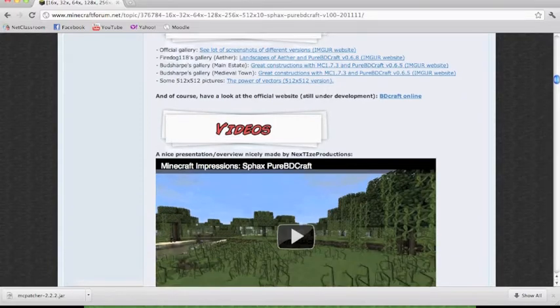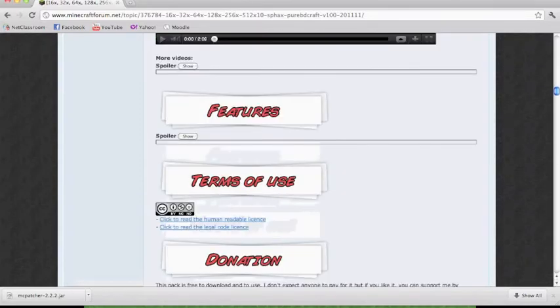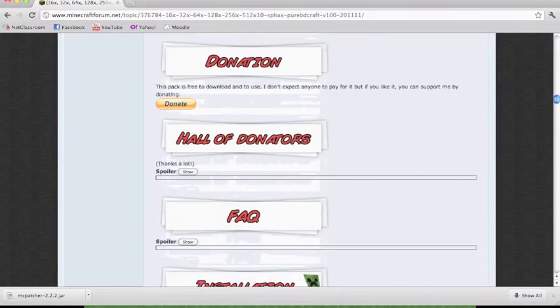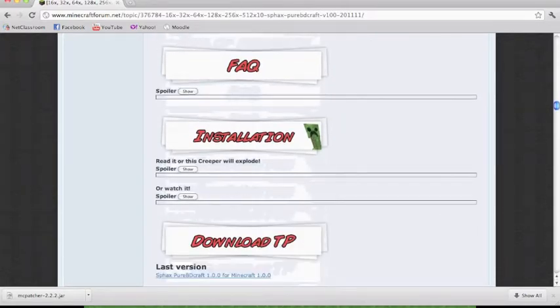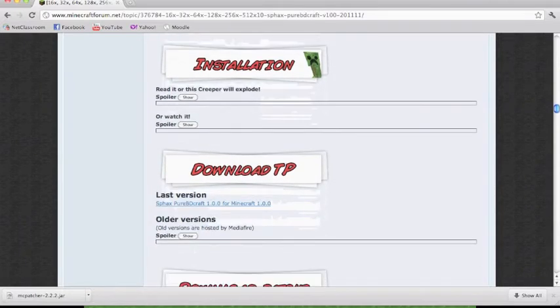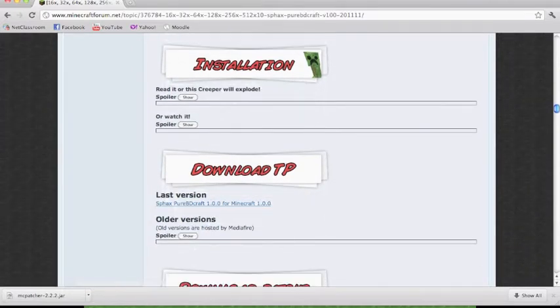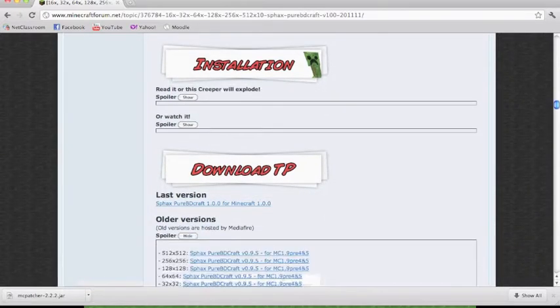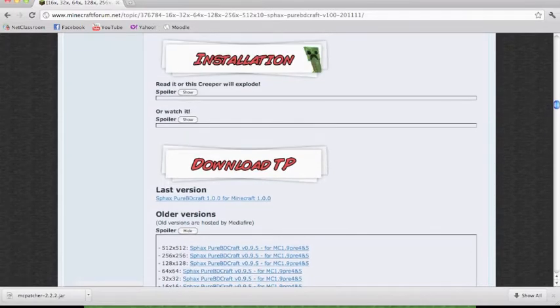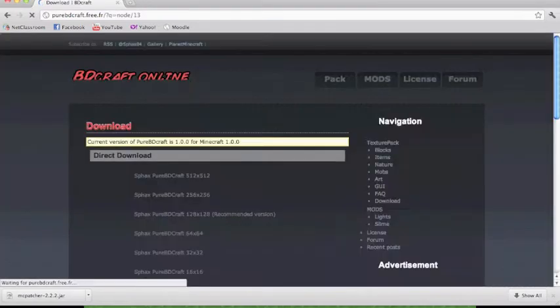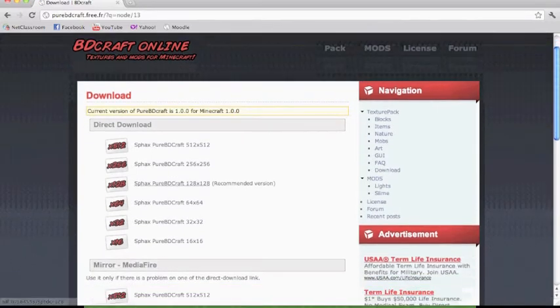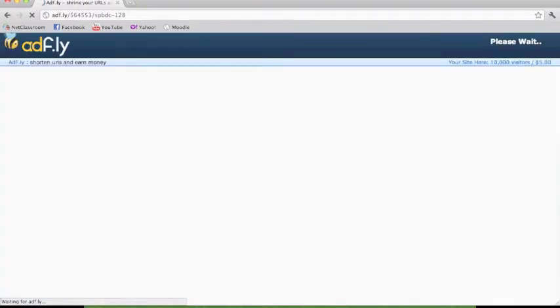You're going to want to scroll down until you are able to find the installation, or the download. You're going to want to click the latest version. This will take you to a separate page and you're going to want to do the recommended version, which is I think 128p.